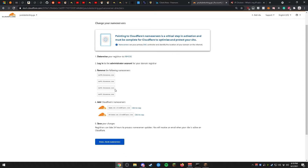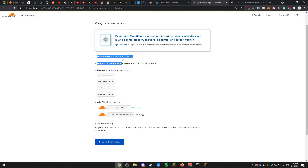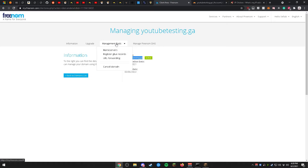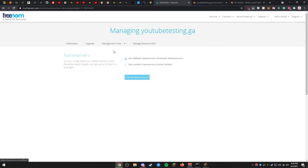You'll be presented with the next page. After clicking continue, you'll land on a page where you don't need to determine your registrar as we already know who our registrar is. Head on over to freenom.com, go to Management Tools, and then click on Name Servers.